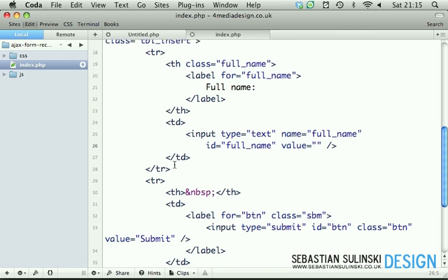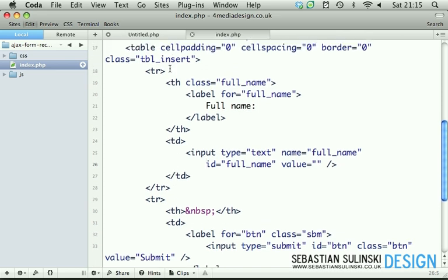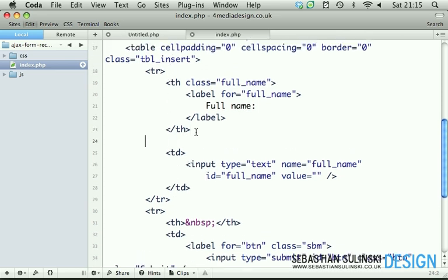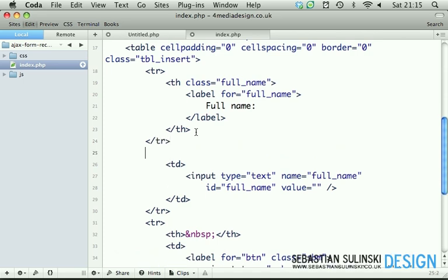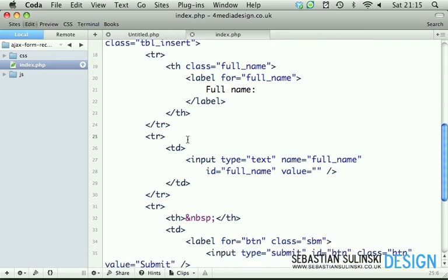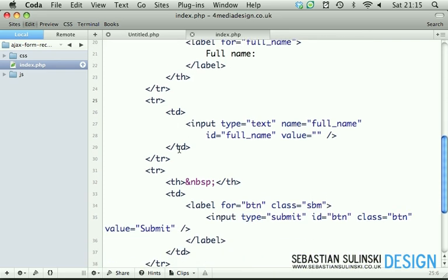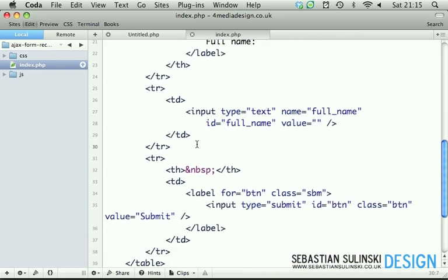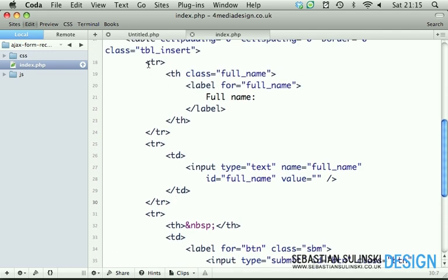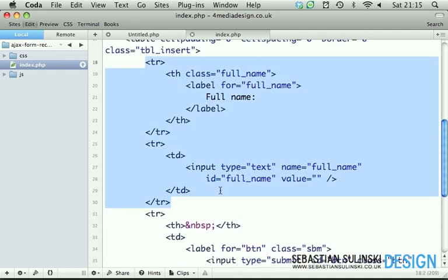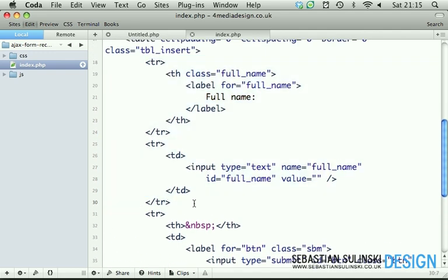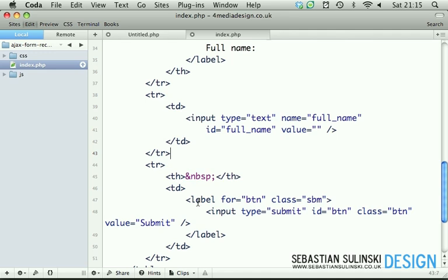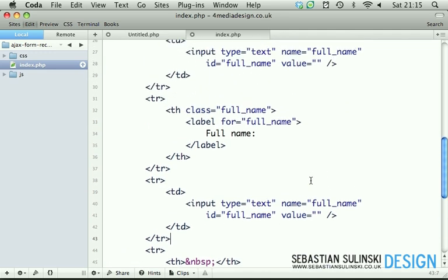We will be actually creating this within new rows. So TR closing TR here opening TR right after so heading is within its own row and an input field as well. Now if we copy the entire thing, these two rows, copy them underneath.